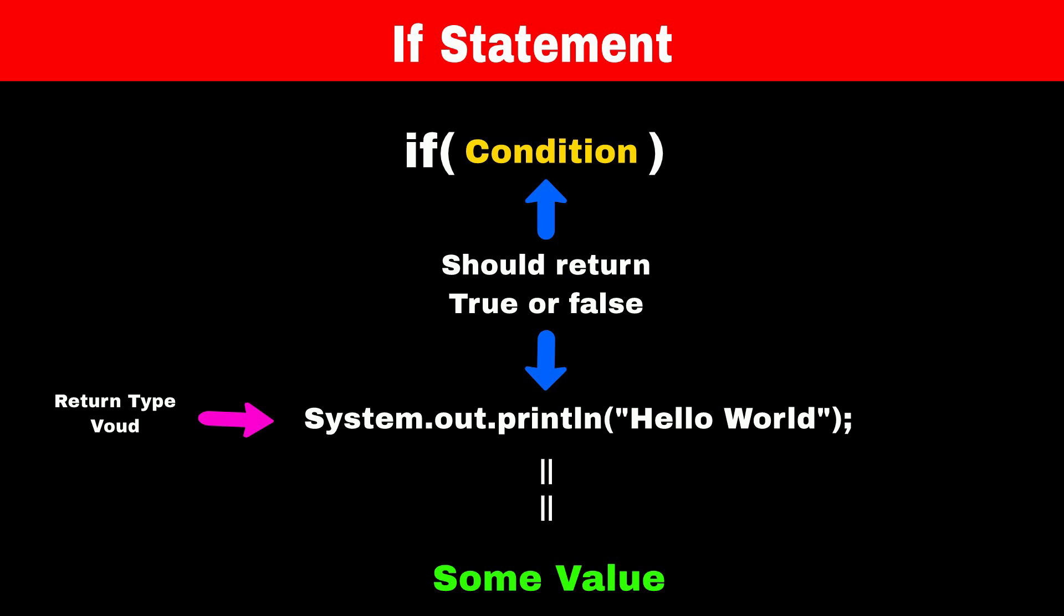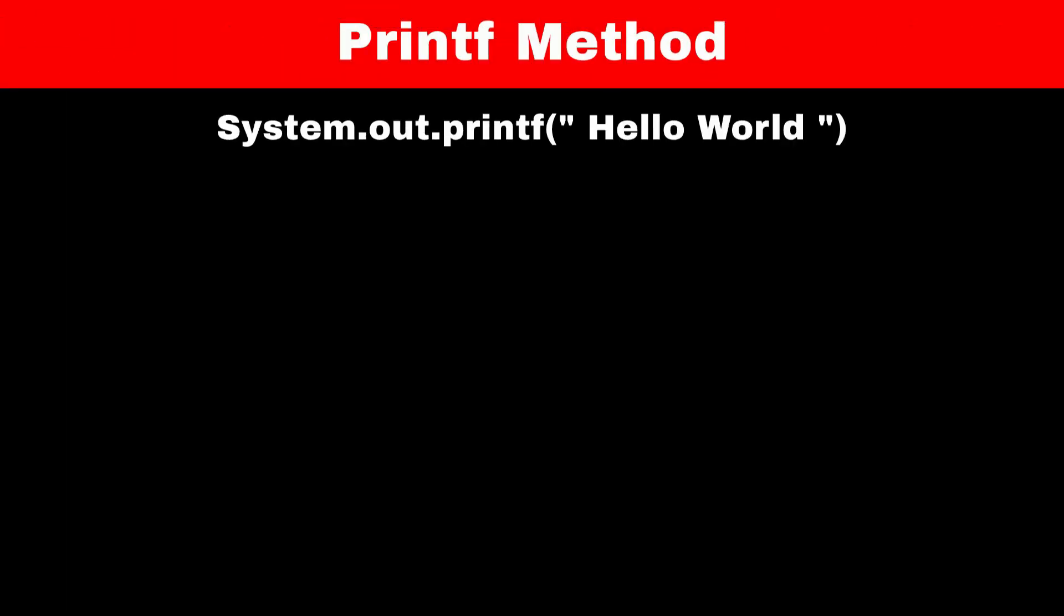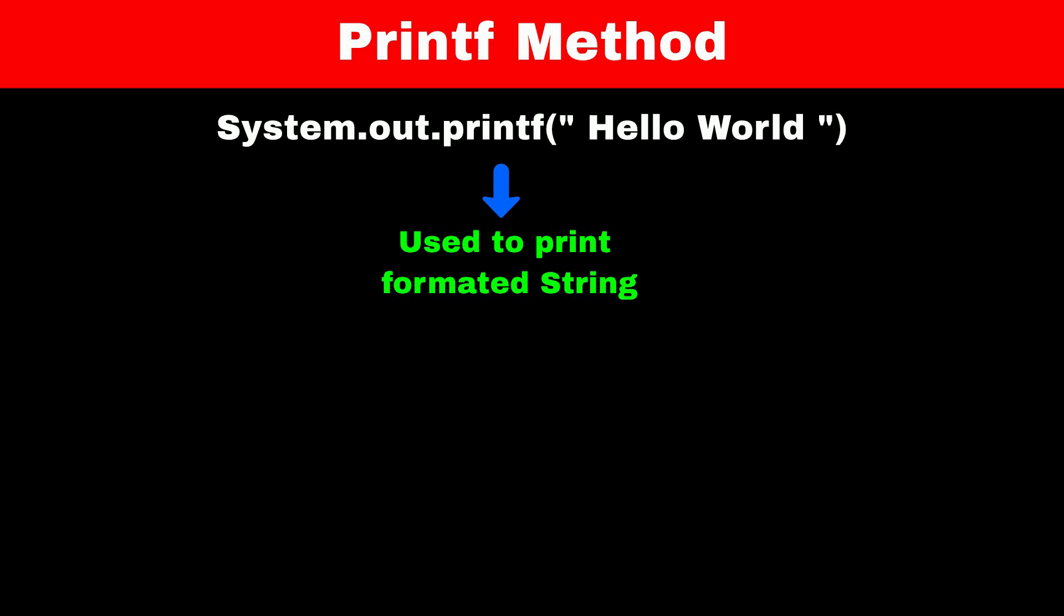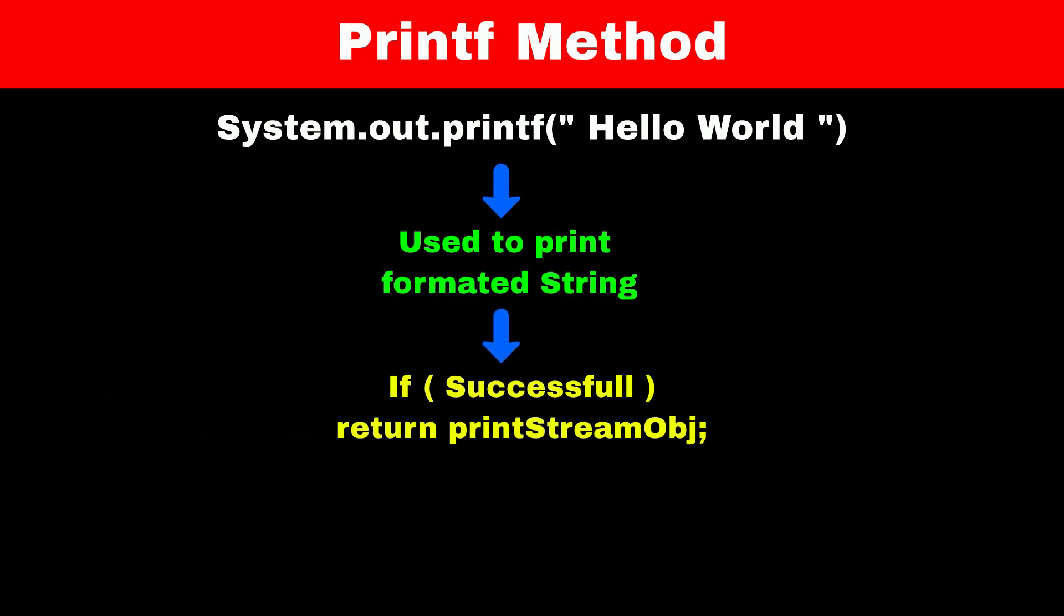So we have to find another method that prints the value as well as returns something. One such method is the printf method. Usually, this method is used to format strings which are passed to it. If this method successfully prints something, then it will return an object of the PrintStream class.